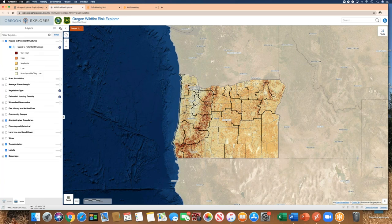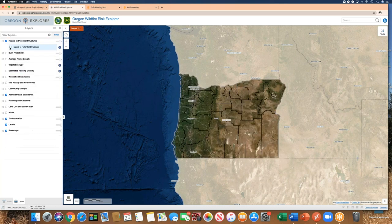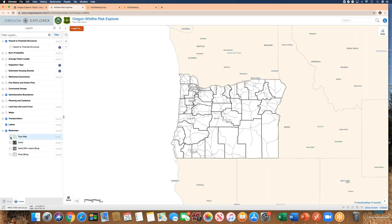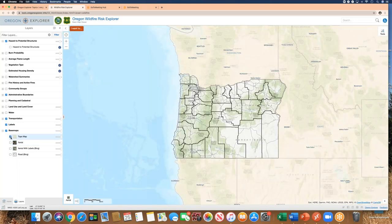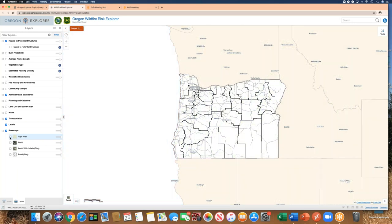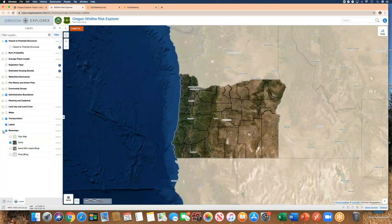You can hit the X to get back to the layers, or use the layers tab at the very bottom. To turn the hazard to potential structures off, just uncheck it and you'll see the base map showing. We also have administrative boundaries, which are the county boundaries. Under base maps, you can switch from an aerial view to a topo map showing topography. You can collapse and open each folder by clicking the plus or minus.